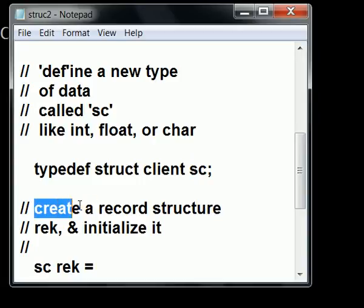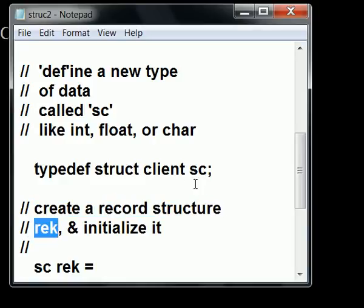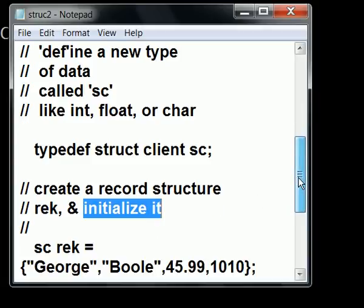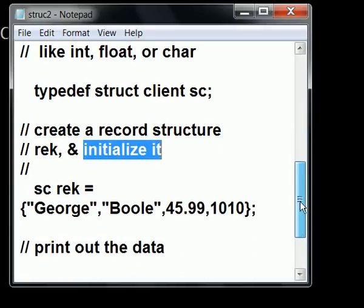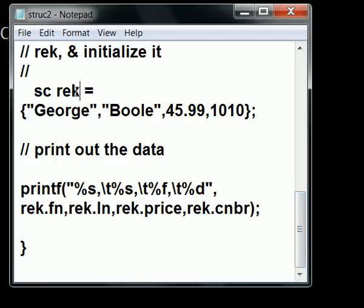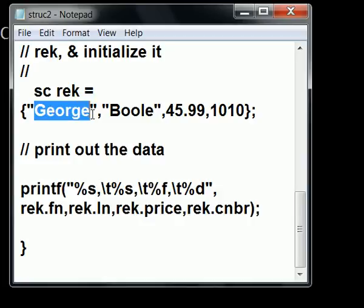Now I'm going to create a record structure called rec. It's going to be of this type of data, and I'm going to initialize it. Now, I'm going to create a variable called rec, for record. It's going to be of type sc, and I'm going to initialize it with the values George, which will go into the first name field.